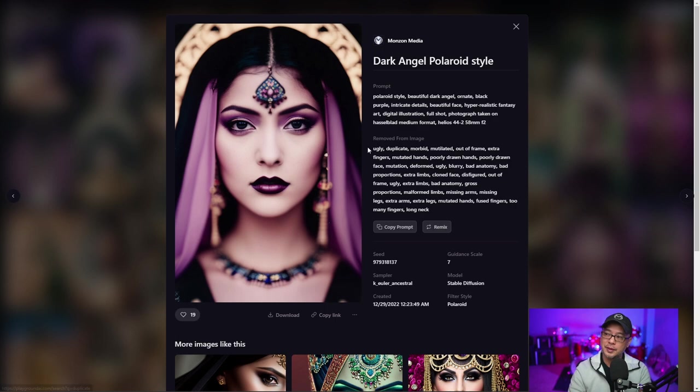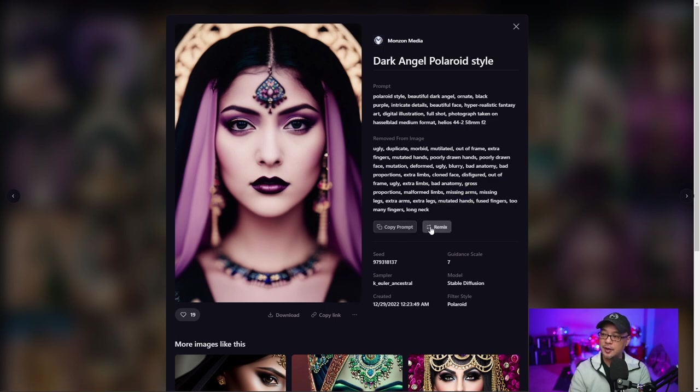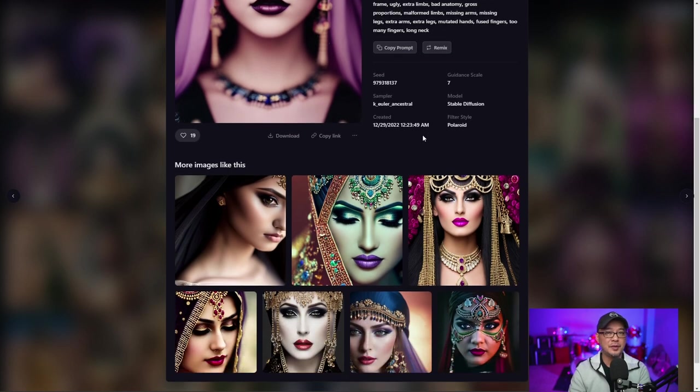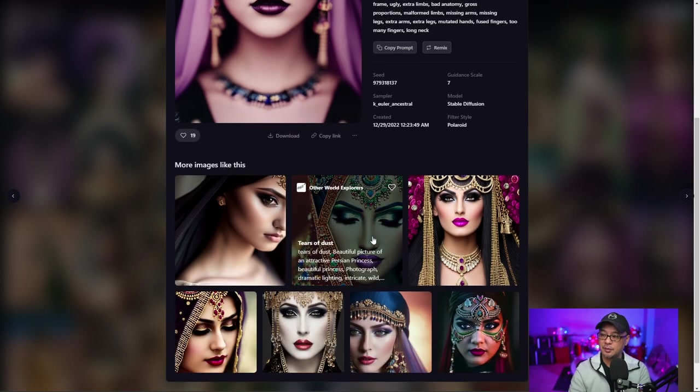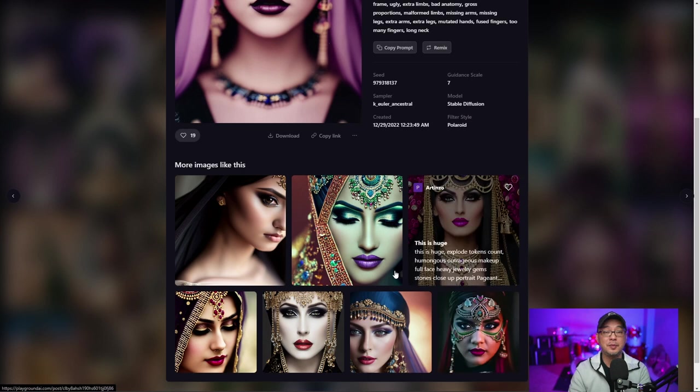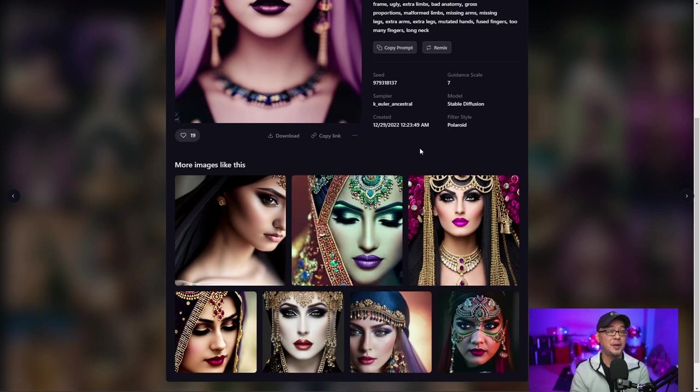The other thing I wanted to point out is that when you look at images within the gallery, not only can you see the prompt, the negative prompts, you can copy and remix. You also have all the information about that image. Now there's also a section below that shows you similar images that may inspire other ideas for your prompts.